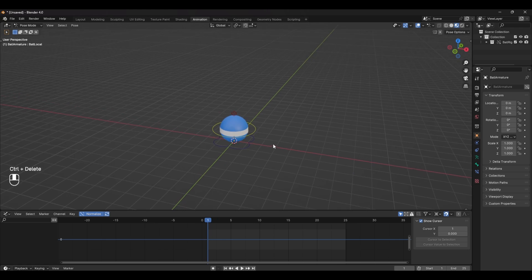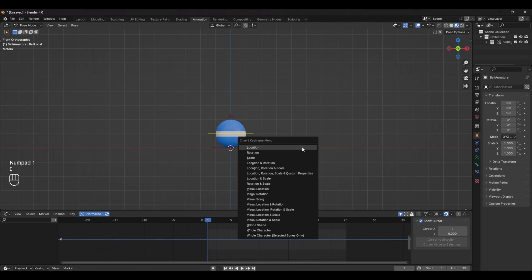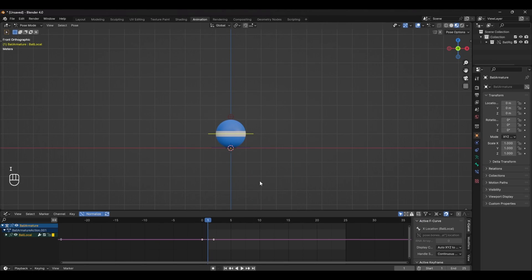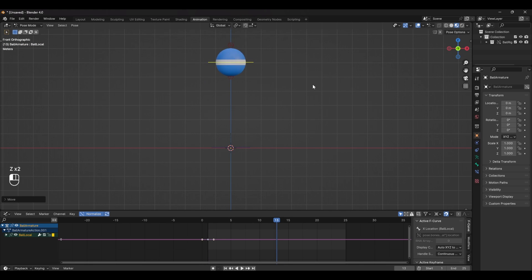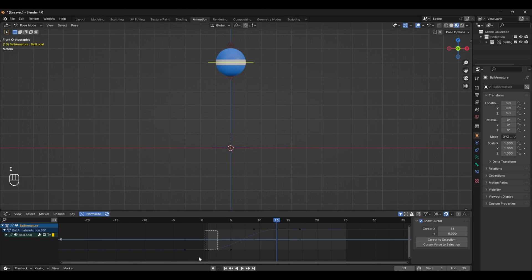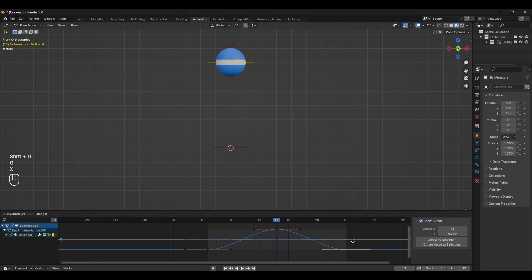For this you need to set a couple of keyframes, so make sure you're in pose mode and with the main control selected we can set a key by pressing I and then selecting location. Move a few frames forward and set a key with the ball in the air and for the last frame we can duplicate the first one and move it to the end of the timeline.